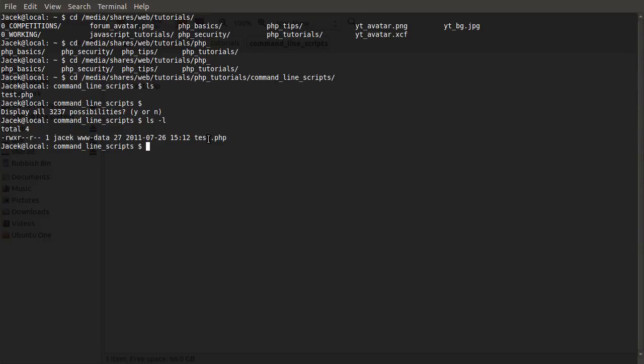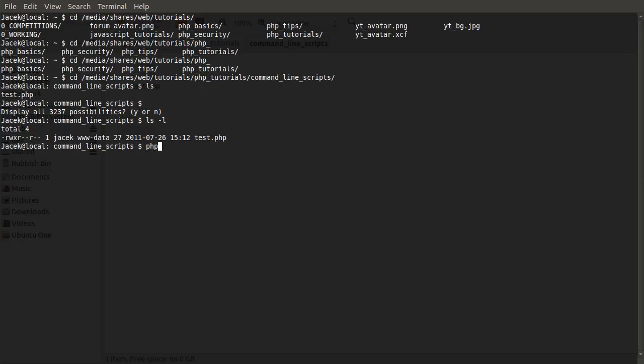So now we can see that we have this file available to us and we want to execute this file. The way we do that is using the PHP command. Obviously you need to have PHP installed on your computer for this to work. I do have a video on configuring PHP. I'm not sure about installing it, but it's fairly self-explanatory. There are plenty of guides around the web for that.